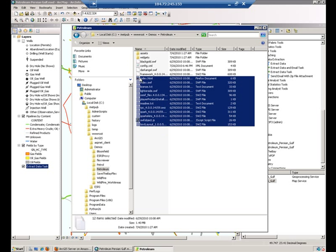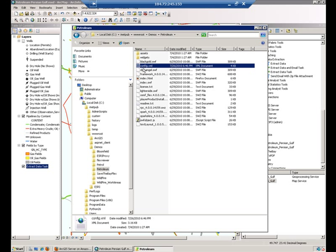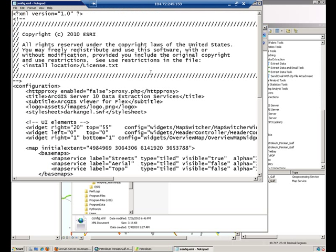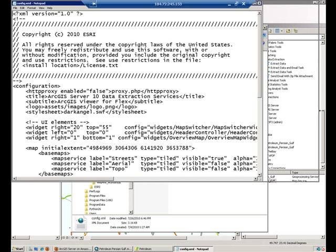You really should care only about one, config.xml. Let me open that file. This is actually where you do all the configuration of your application.